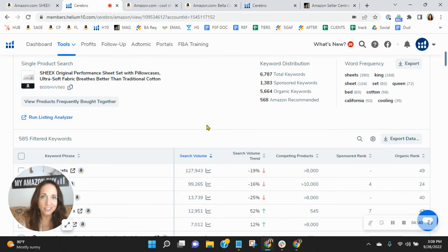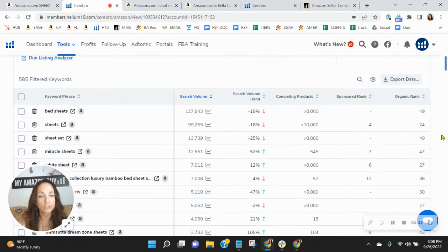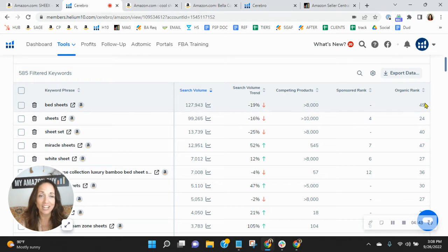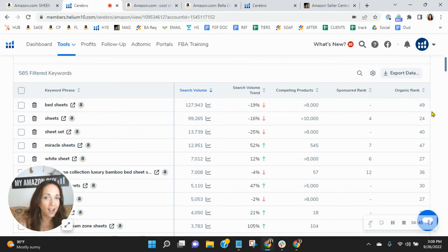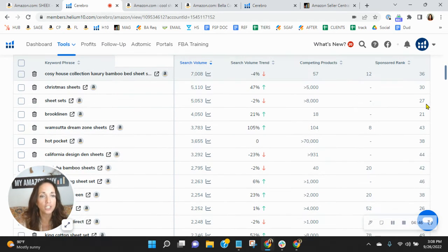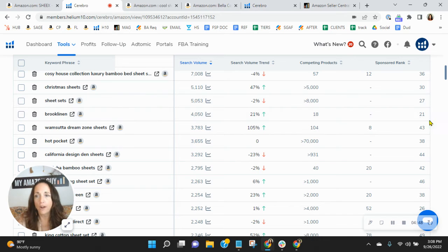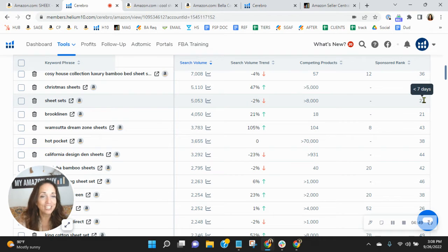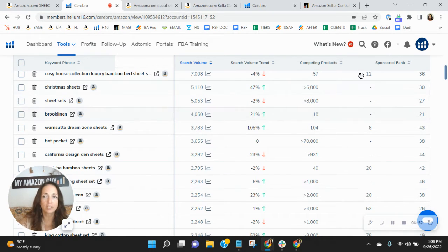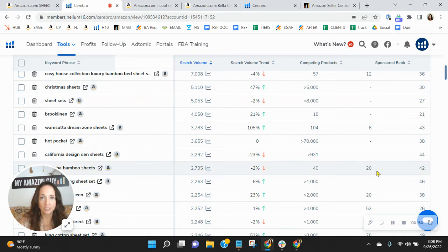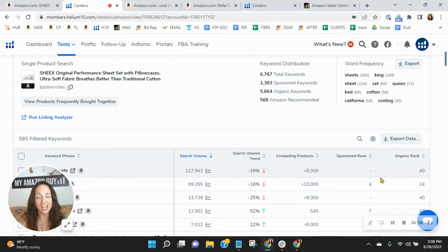So you've got 585. In our SEO process phase three, we would work to lift you up in the ranks so that instead of being in spot 49 for bedsheets, or 27 for sheet sets, or any of these where you're ranked 20 through 50, we would move you up into the top 10.